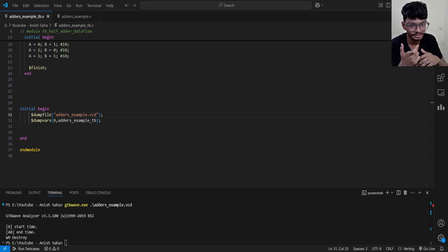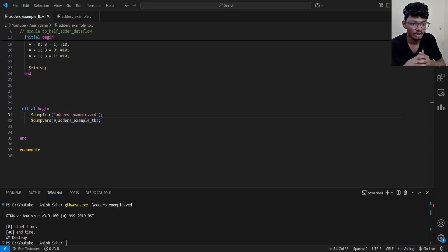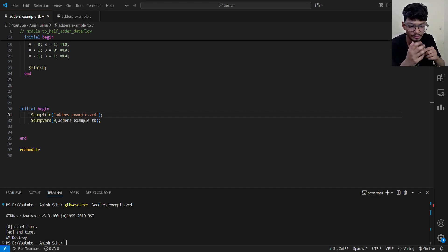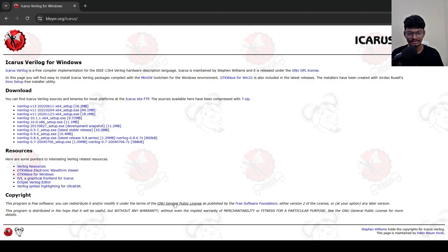The first thing I wanted to get ready is what type of compiler we will be using. We will be using Icarus Verilog. In this video, I will discuss how you can install and run any Verilog file on your Windows PC. You can use it for Apple Mac as well. So let's start with the installation process of Icarus Verilog — we will discuss exactly how you can install a Verilog simulator in your system and run Verilog codes.